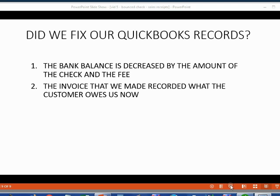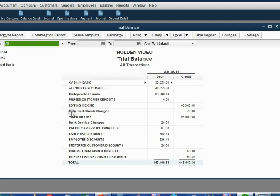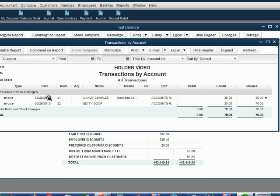What about the general ledger and the trial balance? The customer was charged a fee for our time and effort regarding the bounce check, and we did earn income from this. When we open the trial balance, we can see the income account "Return Check Charges" has increased to seventy dollars. When we open it up, we can see the previous invoice from our last video where we charged thirty-five dollars to Candy, and this invoice on the twenty-ninth is the one we just made where we earned thirty-five dollars from Betty. Now we have earned a total of seventy dollars for managing customers' bounce checks.